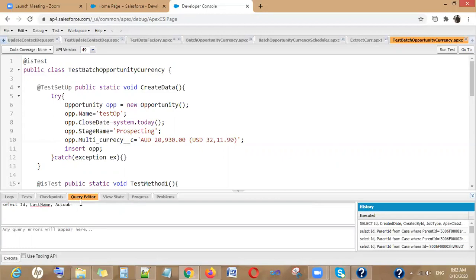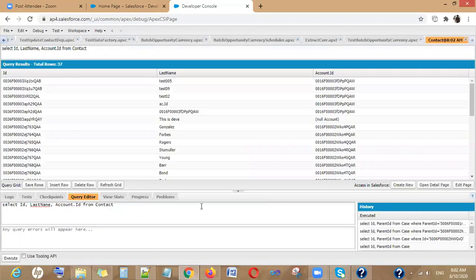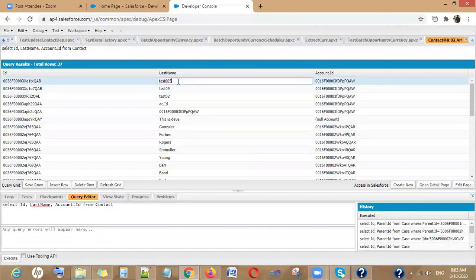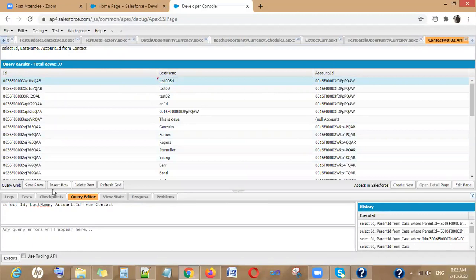I'm writing my query here and clicking Execute. You will generally see data returned like this. Now, if I want to make a change inline — let's say I'm putting a value of 4 — I can click Save.